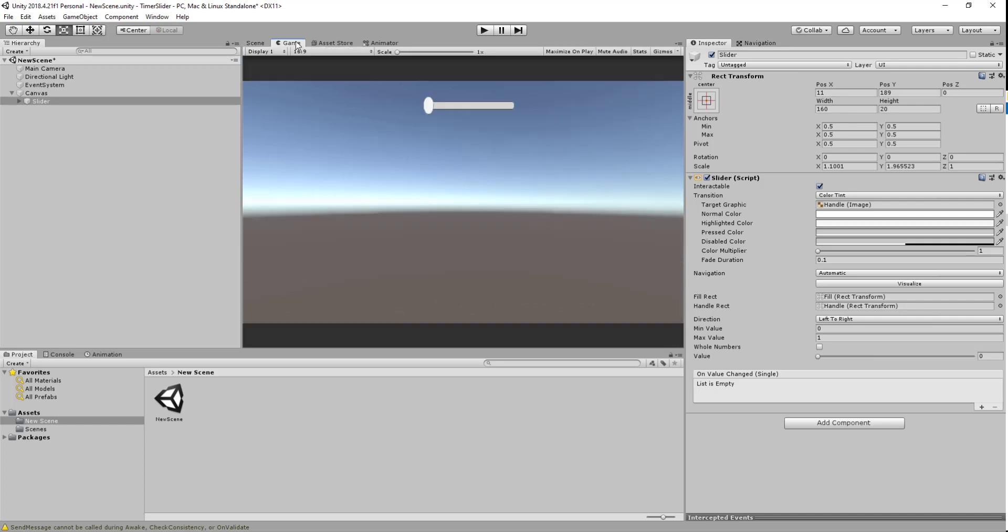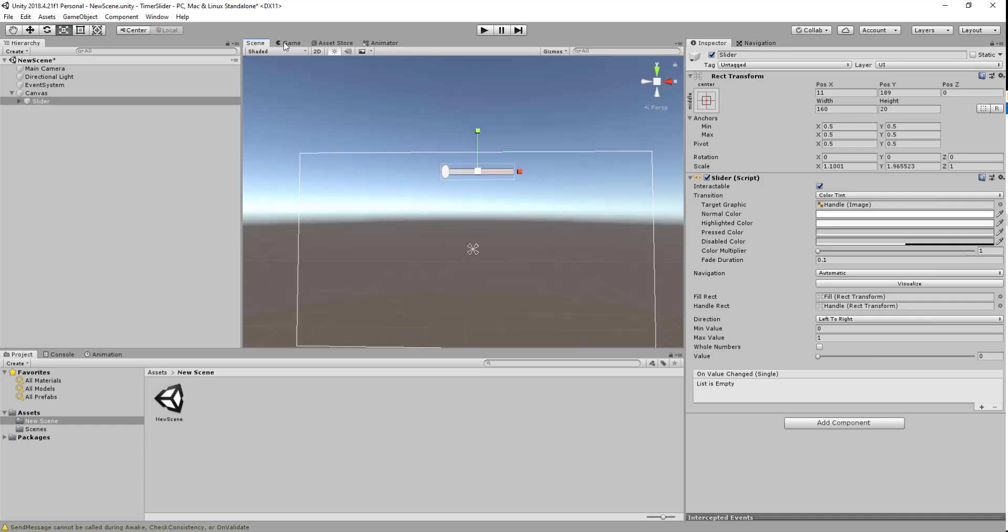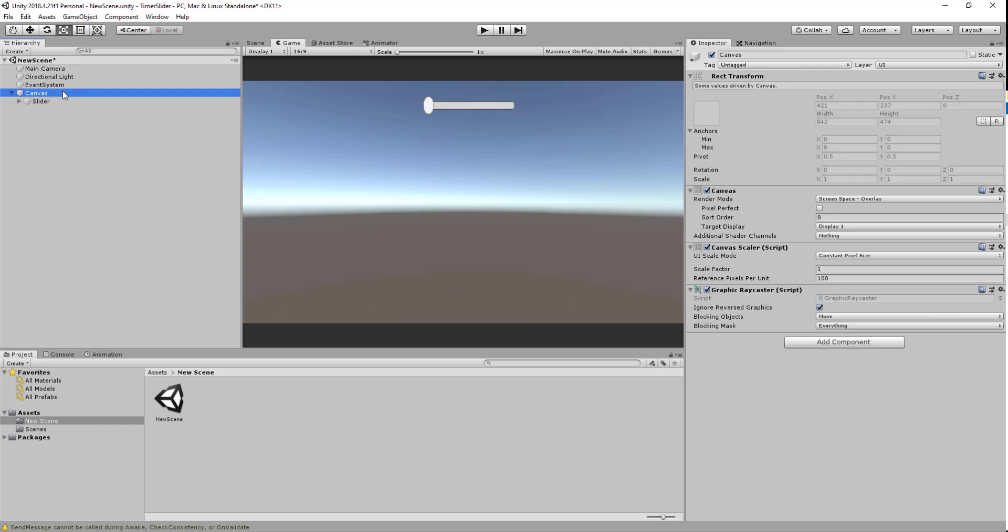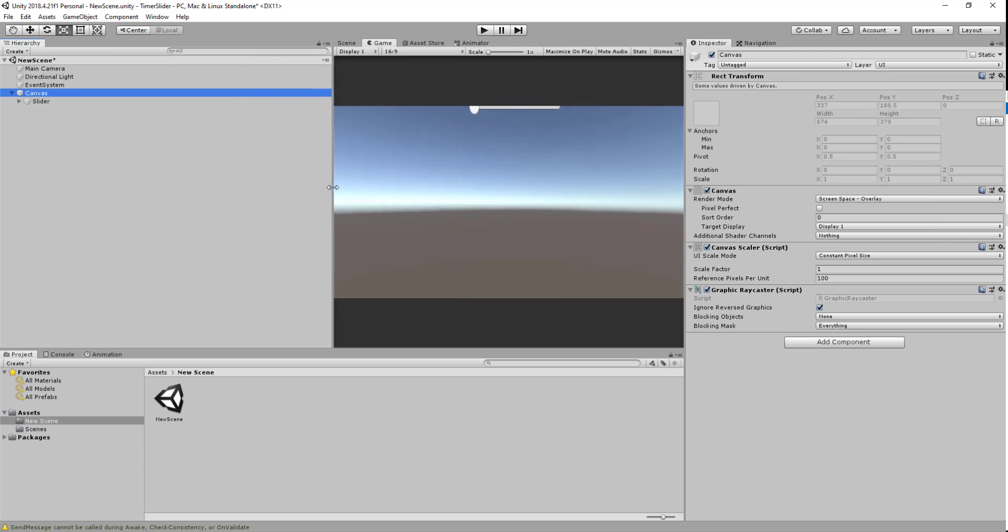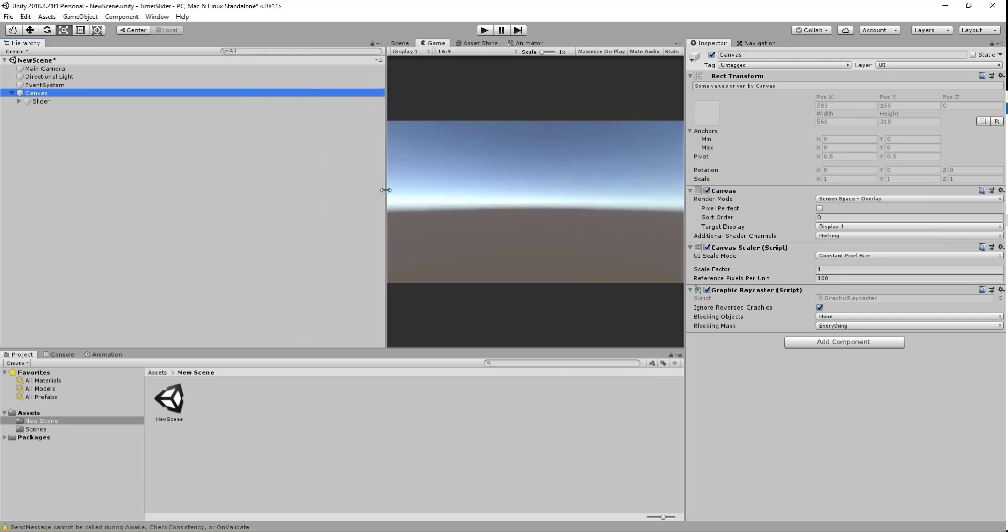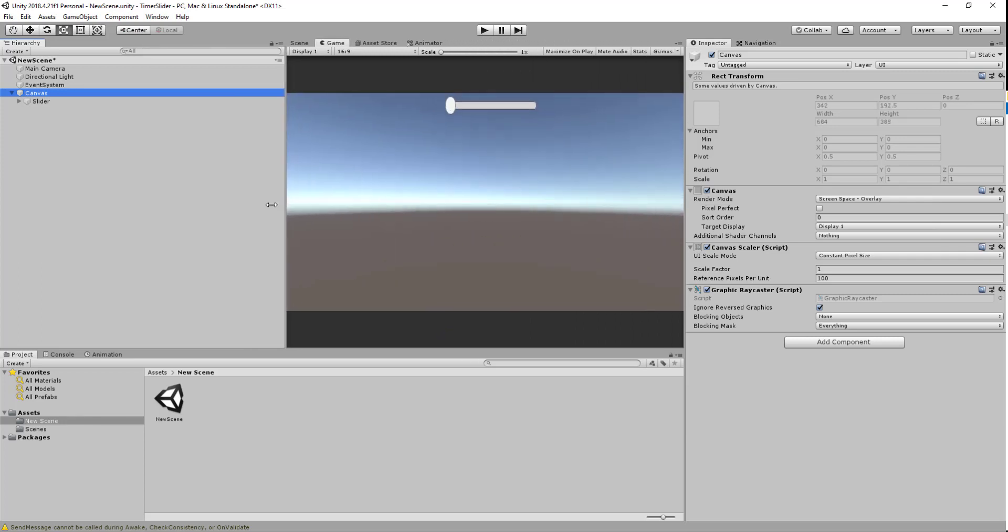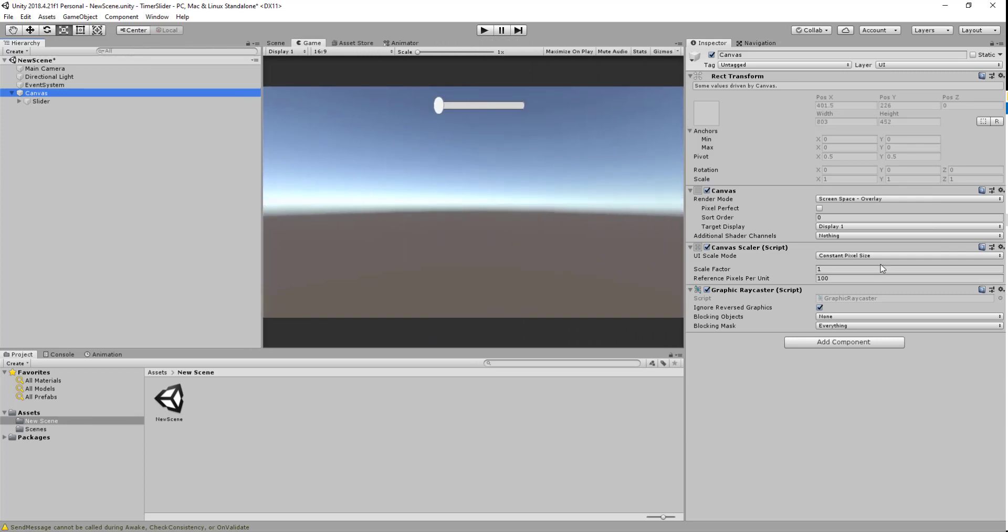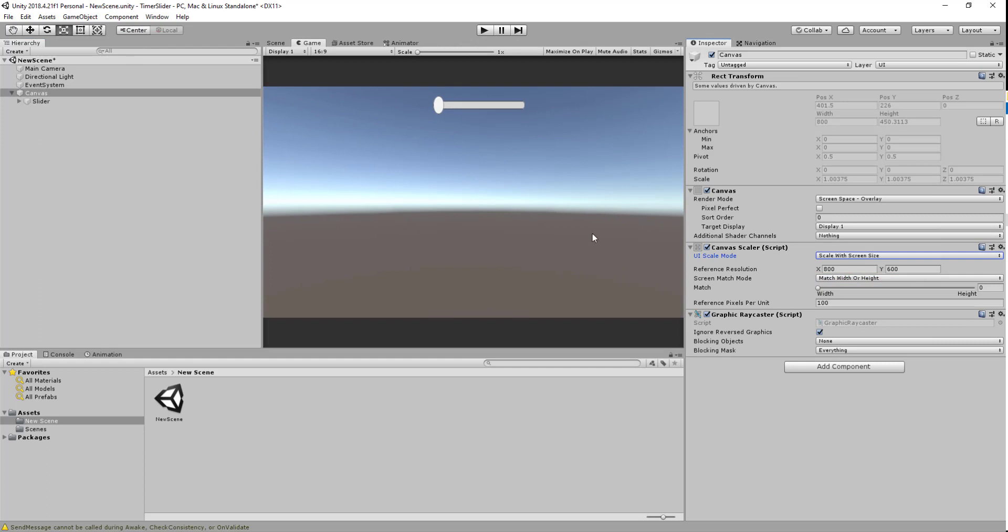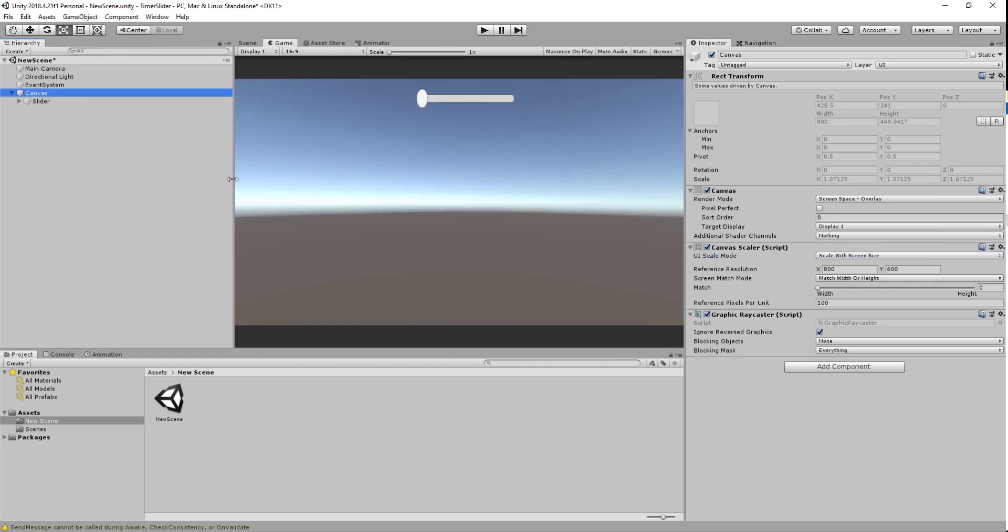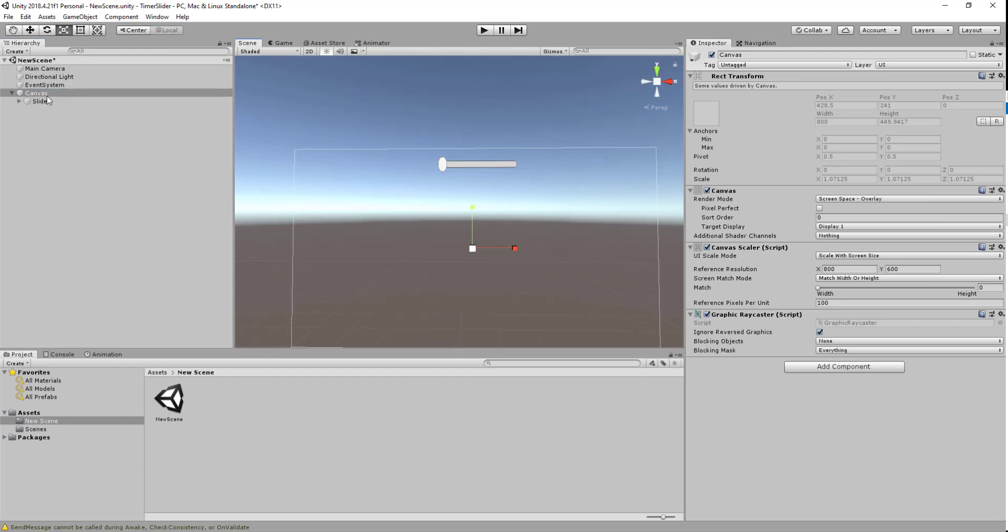Make sure that looks okay. What you might also want to do is on the canvas itself, change the UI scale mode. For example, if this is on a mobile device, the screen size might be different and the slider kind of just disappears off the screen. What you want to do is change this to scale with screen size. This will fix the slider to one position.